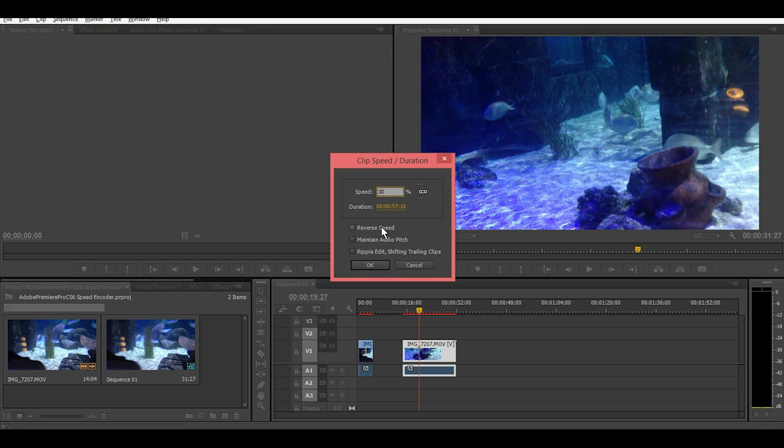And again, you can reverse the speed or maintain the audio pitch and we're going to leave it as is so that the audio pitch goes really low as the speed slows down.